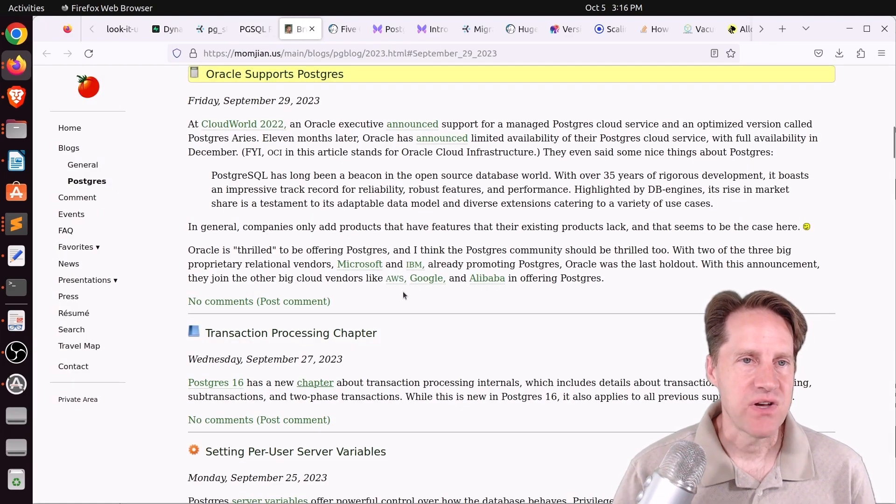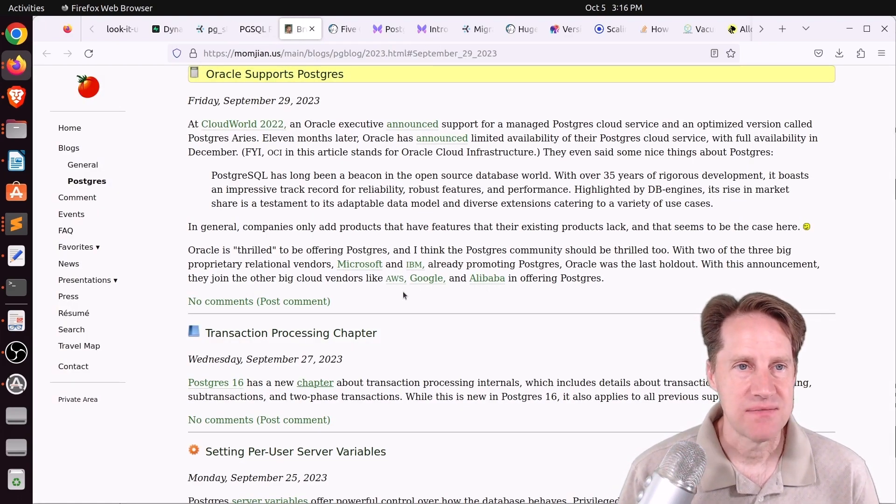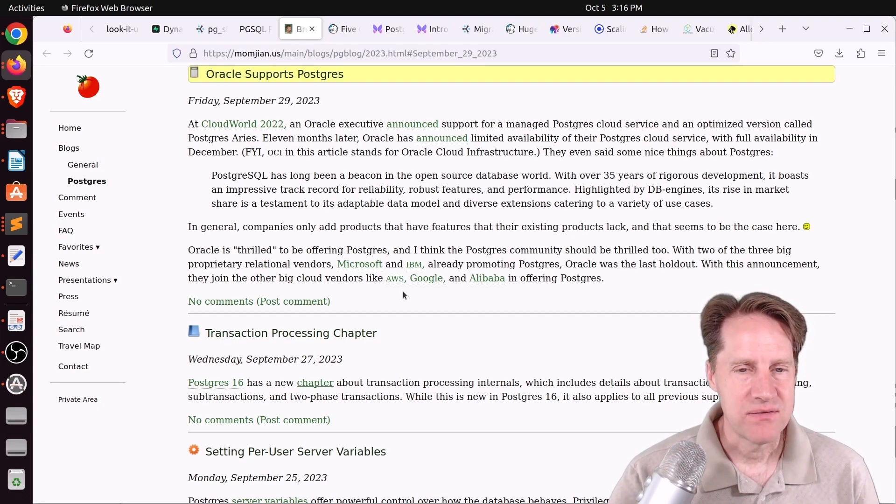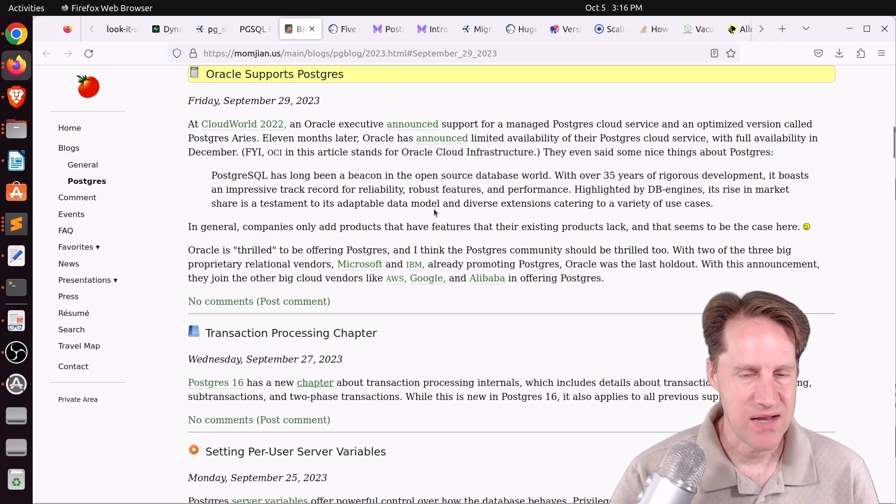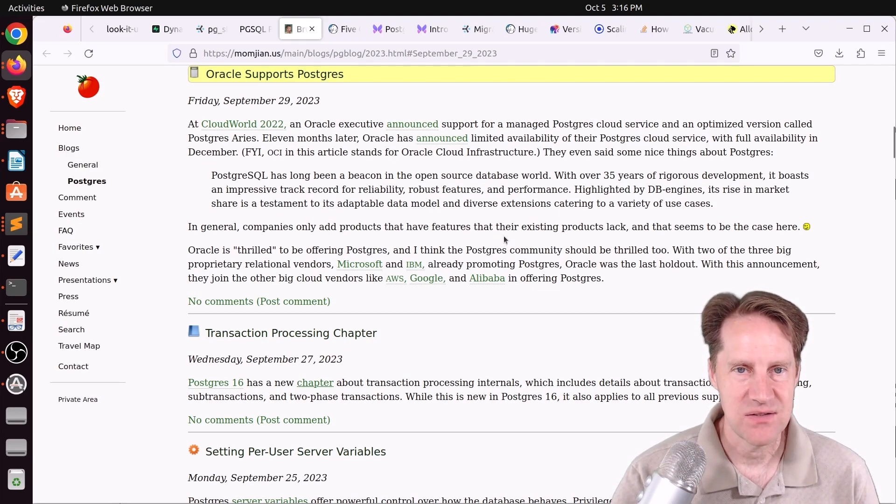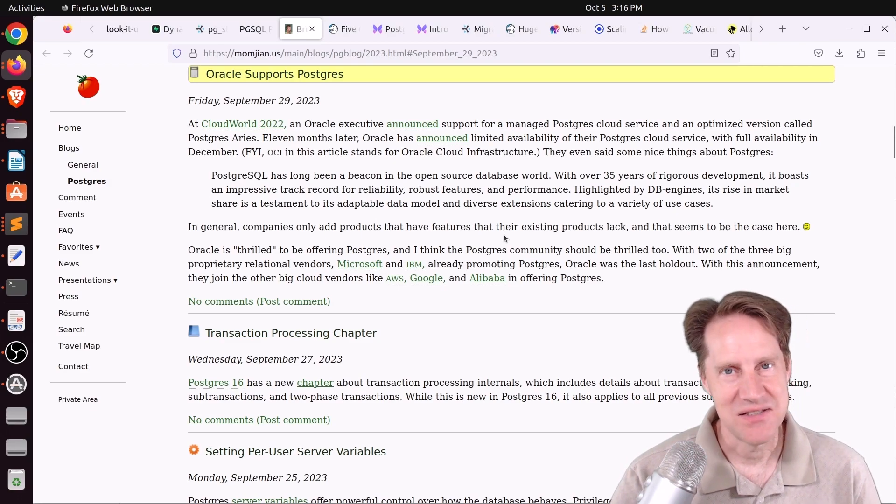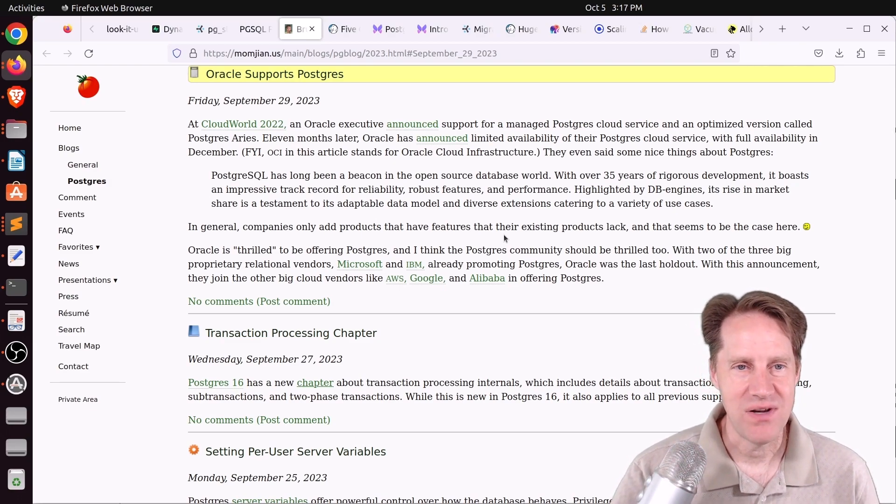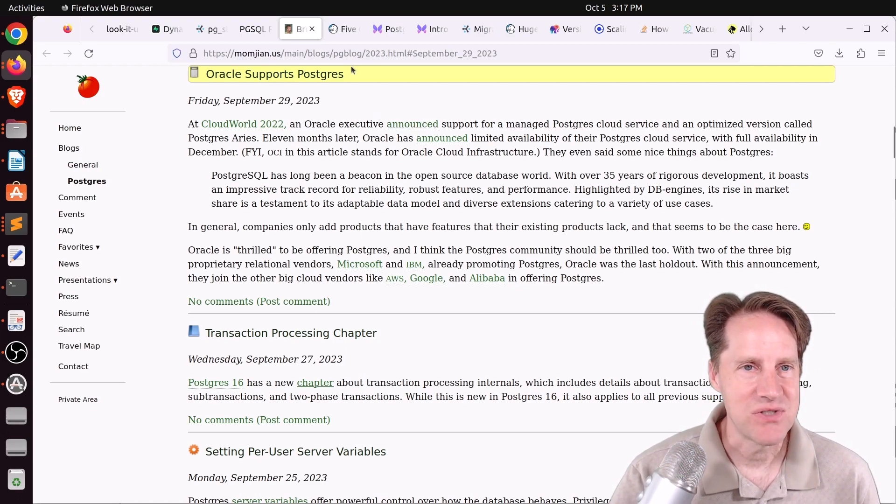Next piece of content, Oracle supports Postgres. This is from momgm.us. And he's talking about Oracle basically supporting Postgres and I guess having a Postgres service as well that they're providing. So that's pretty crazy how the tides have turned essentially since I started using Postgres and migrated from Oracle so many years ago. But check out this blog post if you're interested.